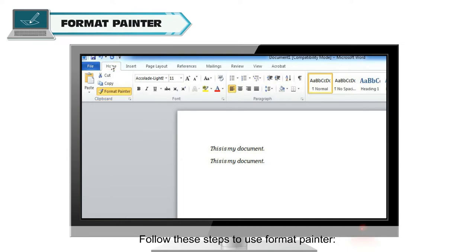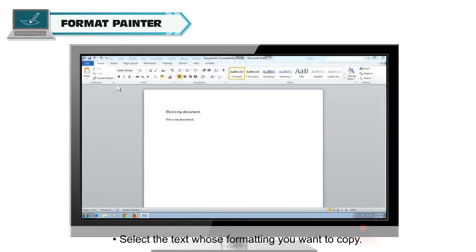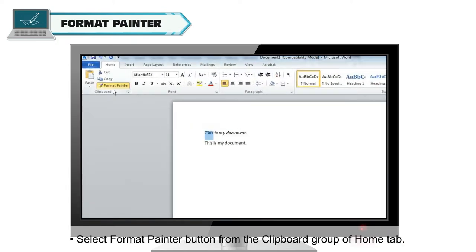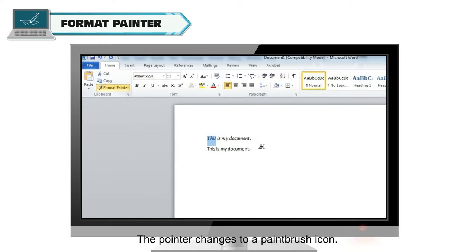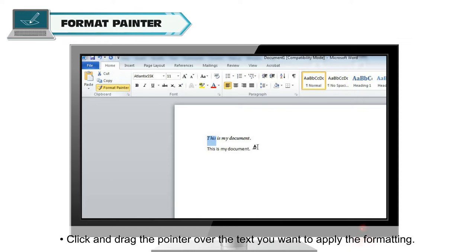Follow these steps to use Format Painter. Select the text whose formatting you want to copy. Select the Format Painter button from the Clipboard group of the Home tab. The pointer changes to a paintbrush icon. Click and drag the pointer over the text you want to apply the formatting to.